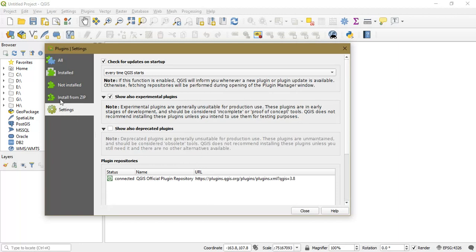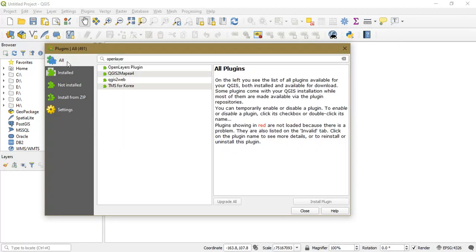Don't close it, go to the option All. Now you can see here it has already come here.